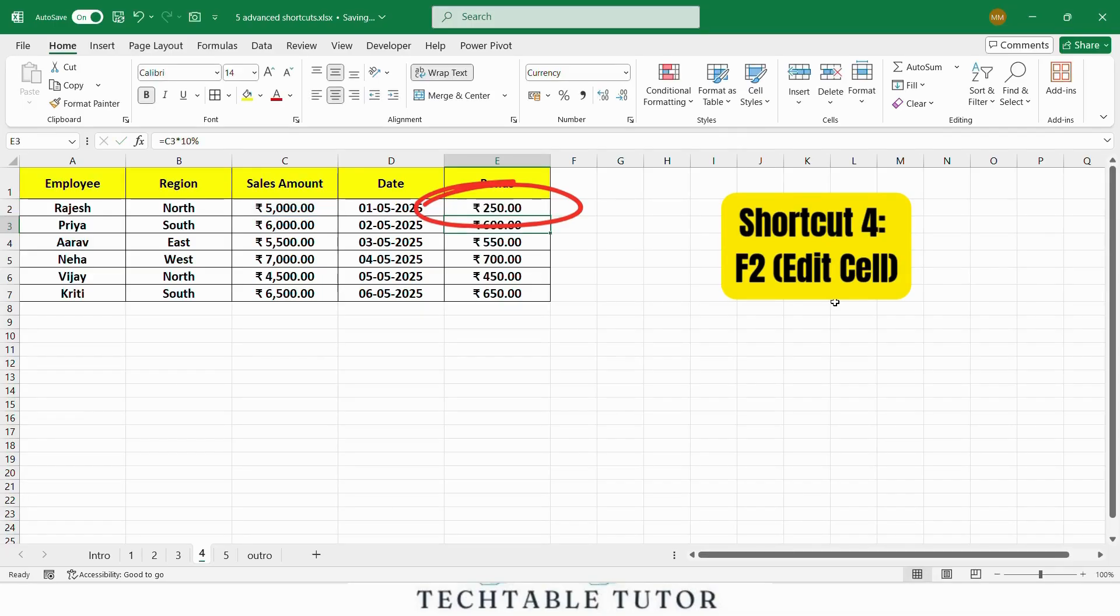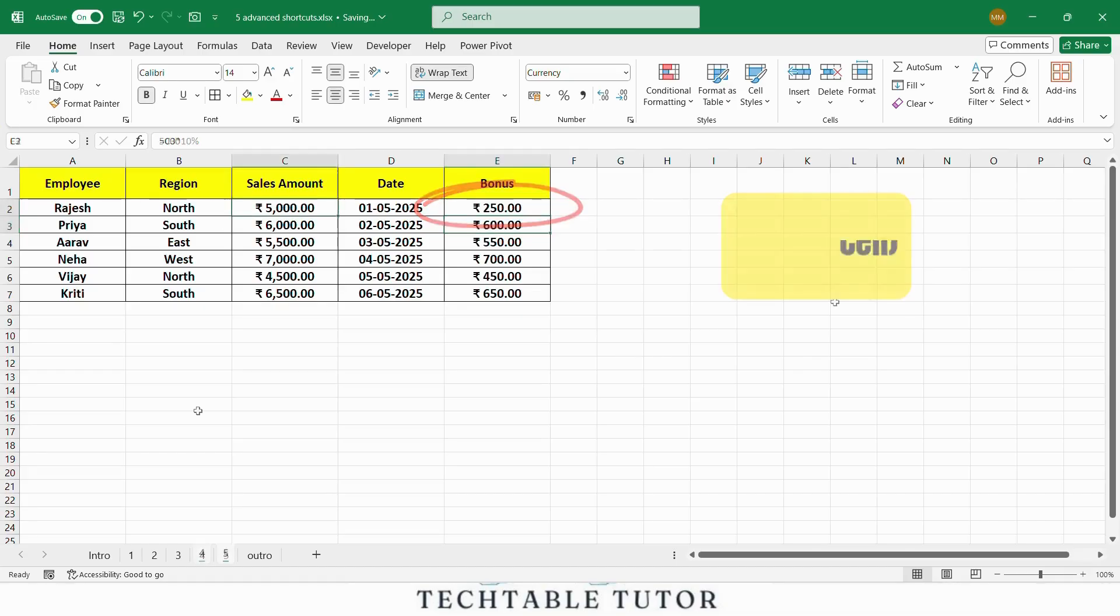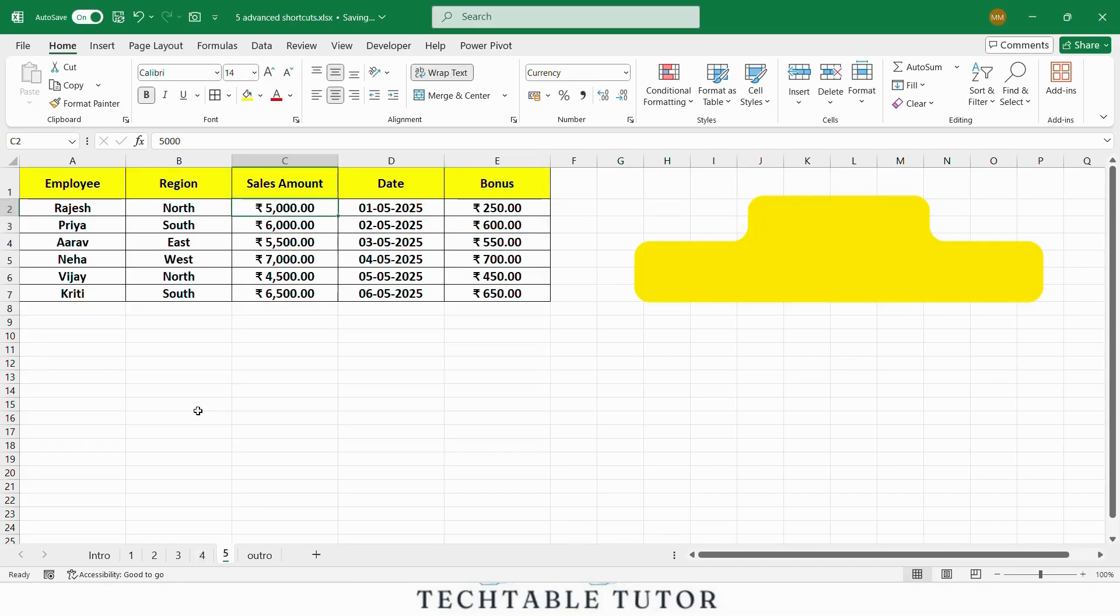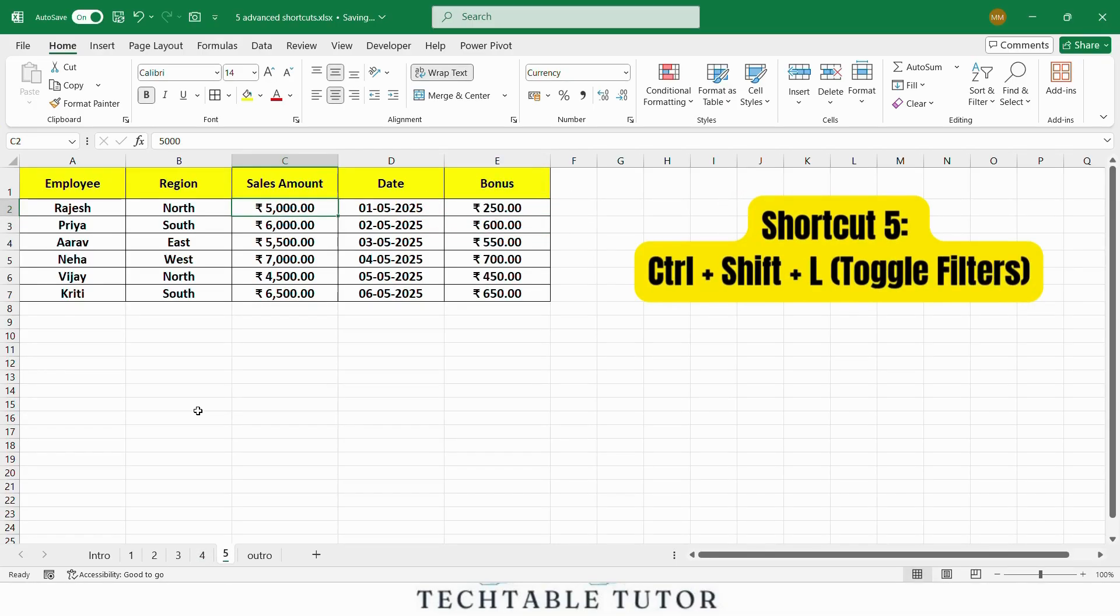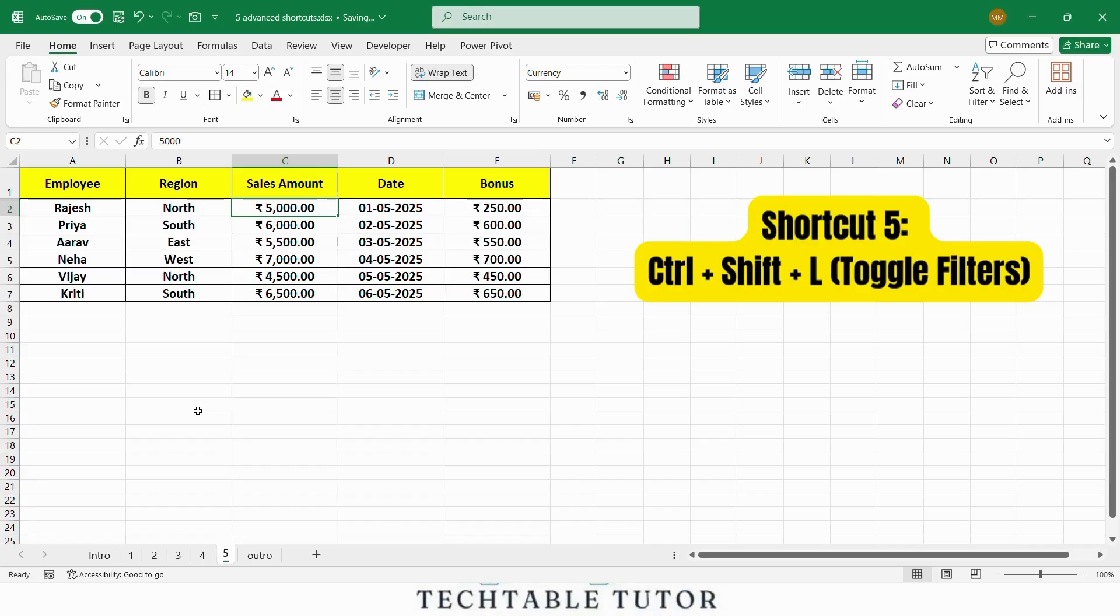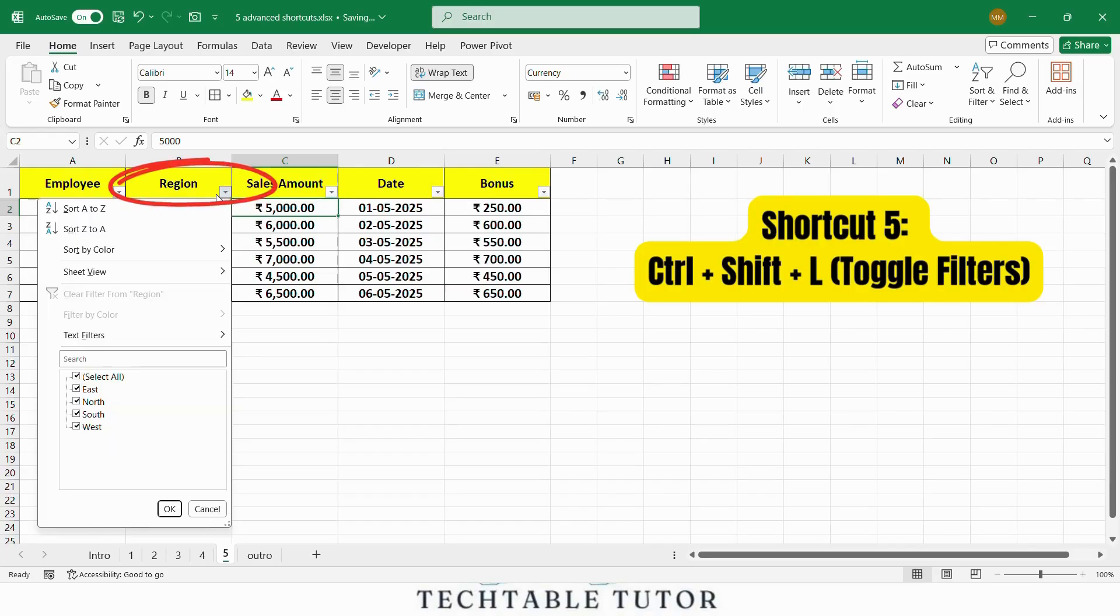Finally, let's talk about the Ctrl Shift L shortcut, which toggles the filter feature on and off. This is especially useful when you are working with large data sets and need to quickly filter rows based on specific criteria like filtering by region or sales amount. Press Ctrl Shift L to enable filters. Then apply a filter to the region column to show only the north region.